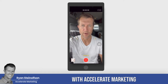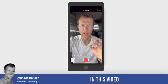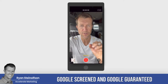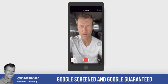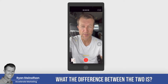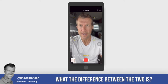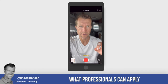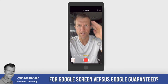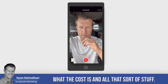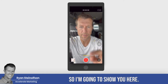Hey, Ryan Stileson here with Accelerate Marketing. In this video, I'm going to talk about the differences between Google Screened and Google Guaranteed. A lot of questions come in about what the difference between the two is, how you get Google Screened, what professionals can apply for Google Screened versus Google Guaranteed, what the cost is, and all that sort of stuff. So I'm going to show you here.